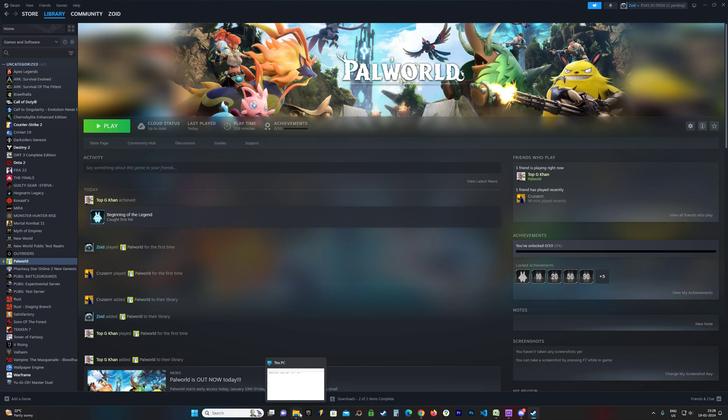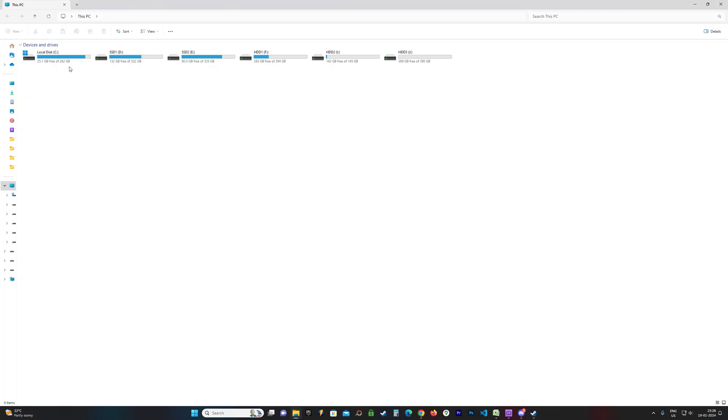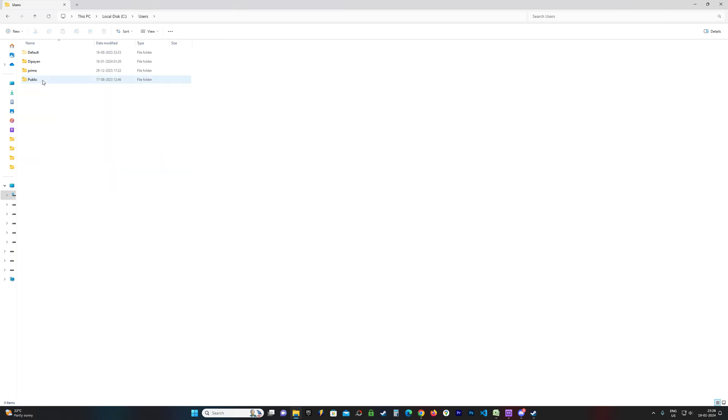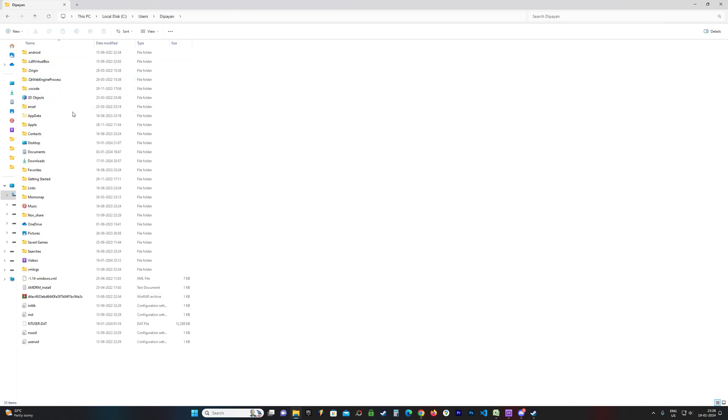First of all, you need to open C drive, then find Users. Whatever your username may be, you should open that. This is my name, so this one. Then look for a folder called AppData.